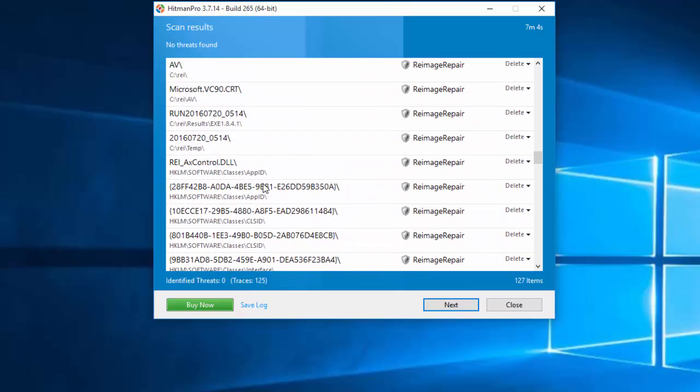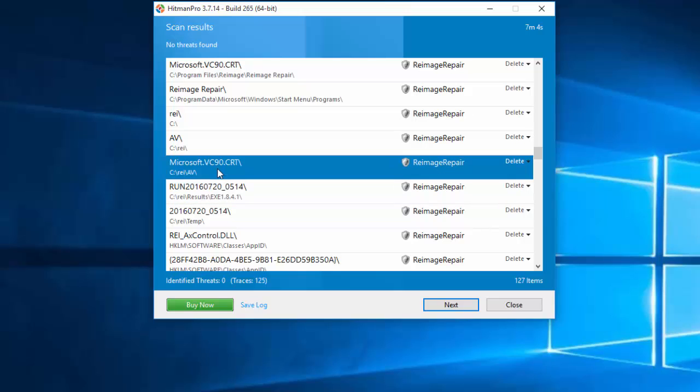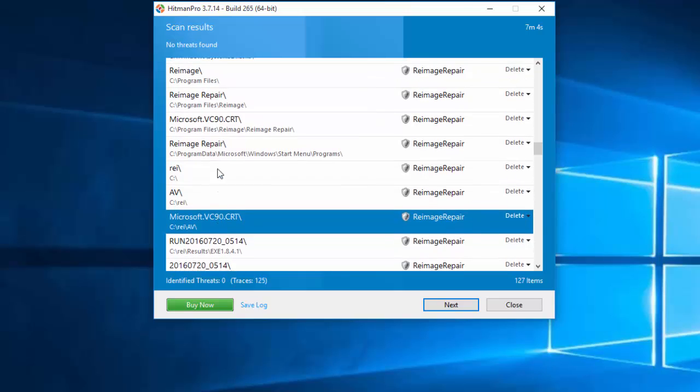It found registry keys and, as you can see, folders.